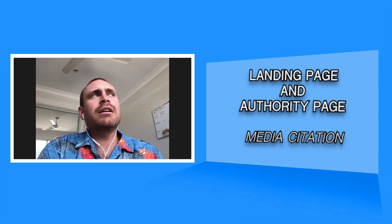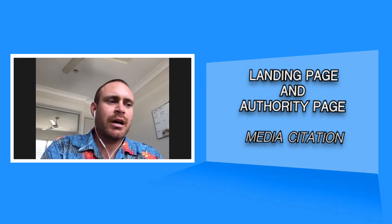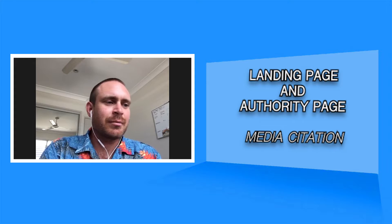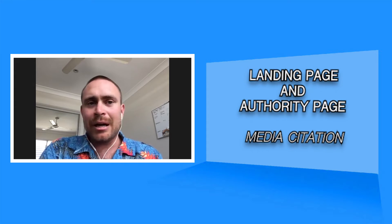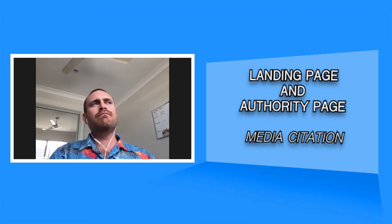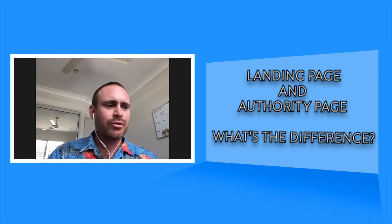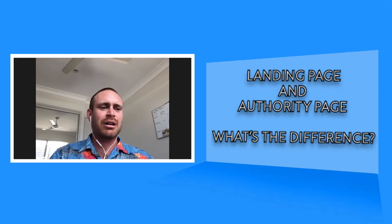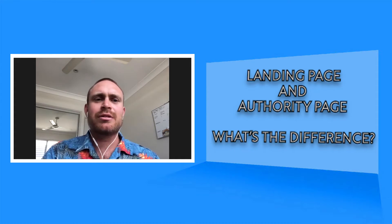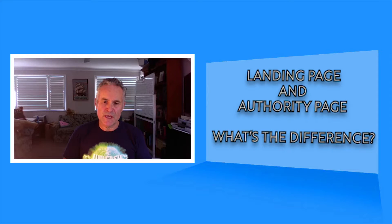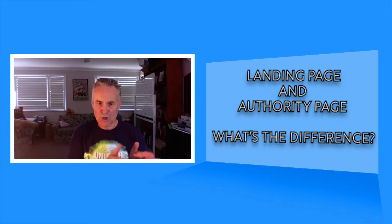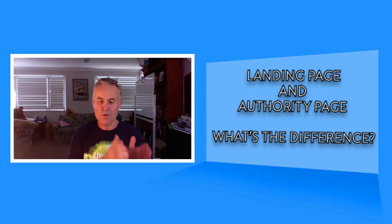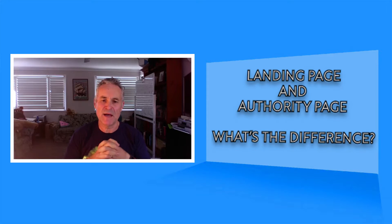And in a previous video, which people can check out, maybe it'll be linked somewhere here, we talked a lot about a landing page for a book. Do you want to just share a little bit about the aspects of an authority page? So landing page, very specific. You've got a book, you're talking about the book. Full stop. That's all you're doing on a landing page or whatever you're trying to sell or promote or service. You're just talking about that to that particular target market.